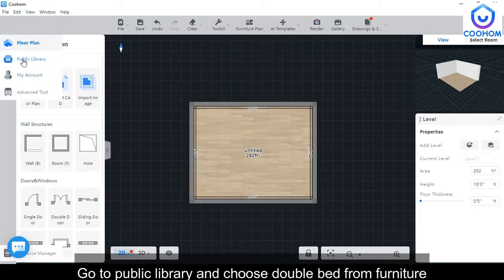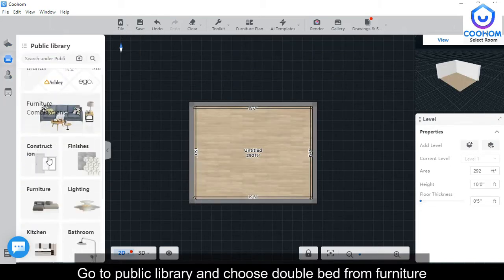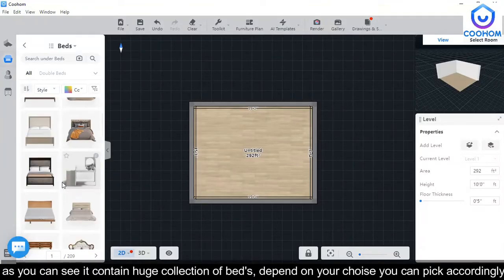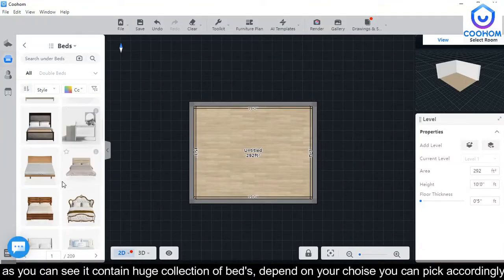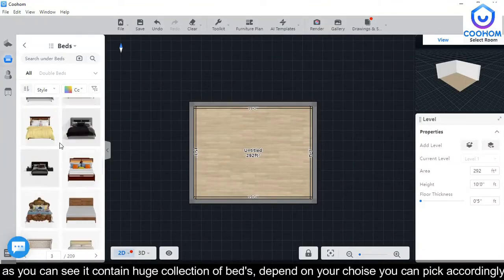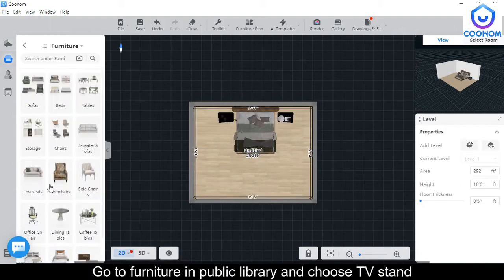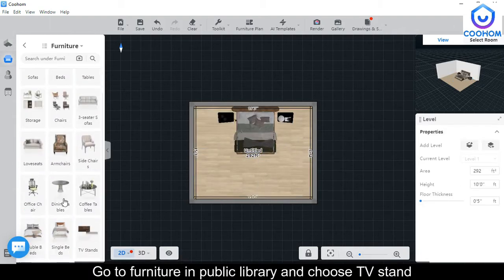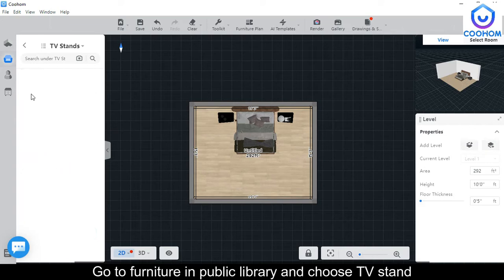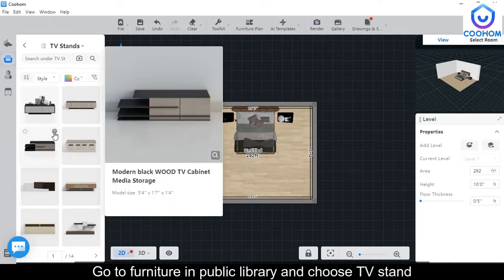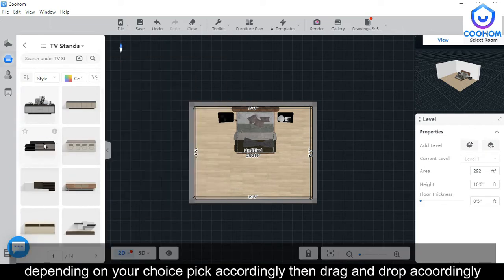Go to Public Library and choose Double Bed from Furniture. As you can see, it contains a huge collection of beds. Depending on your choice, you can just drag and drop it.